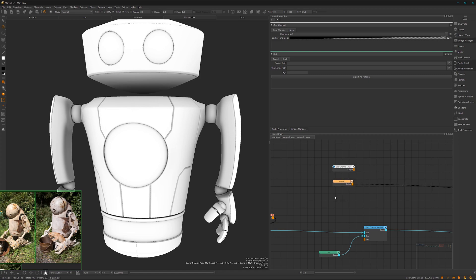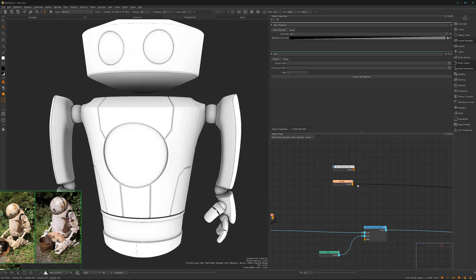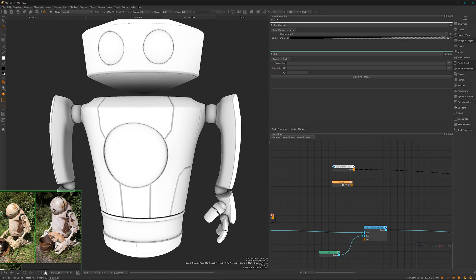If you maybe have the case where the AO bake will change, then I definitely recommend use the geochannel because you just have to replace it there and it will update everywhere, while on the paint node approach you have to go on every paint node and do a right click and import it again.